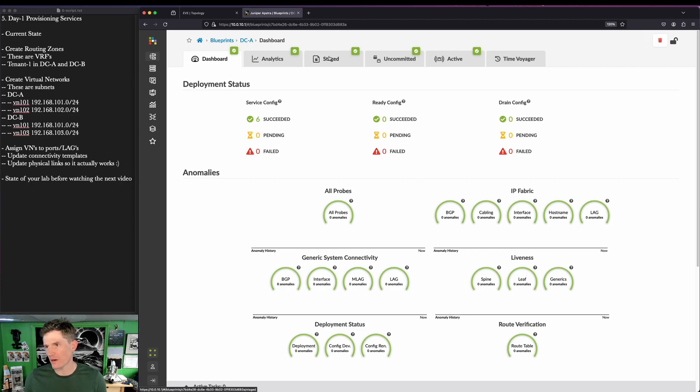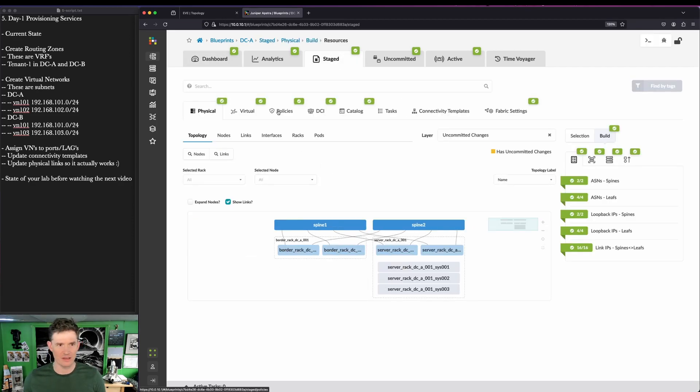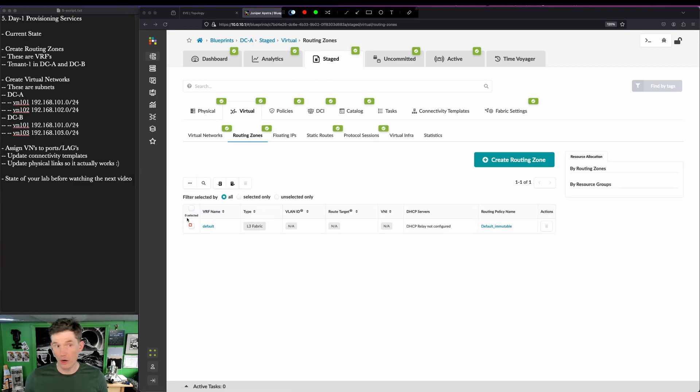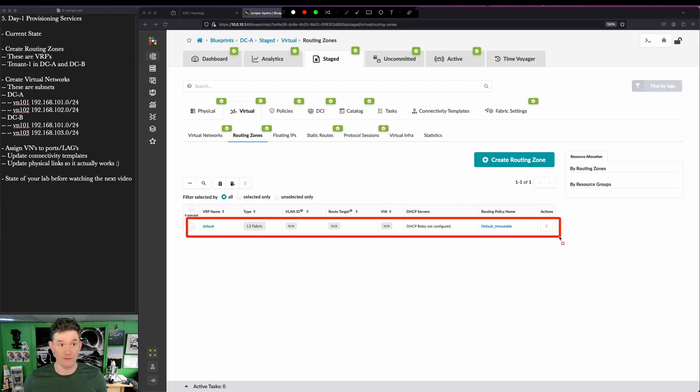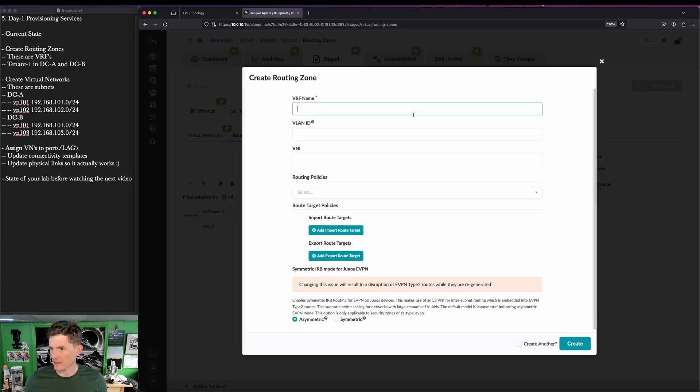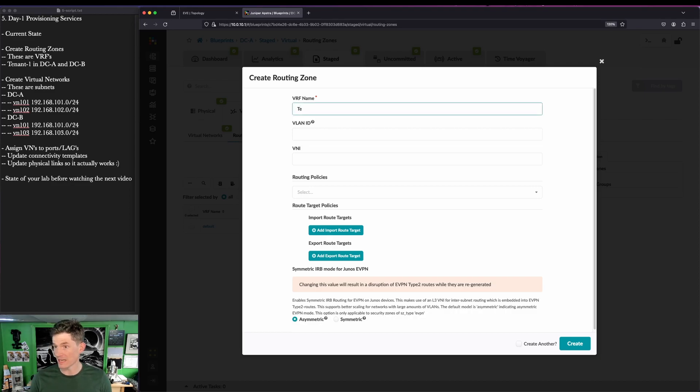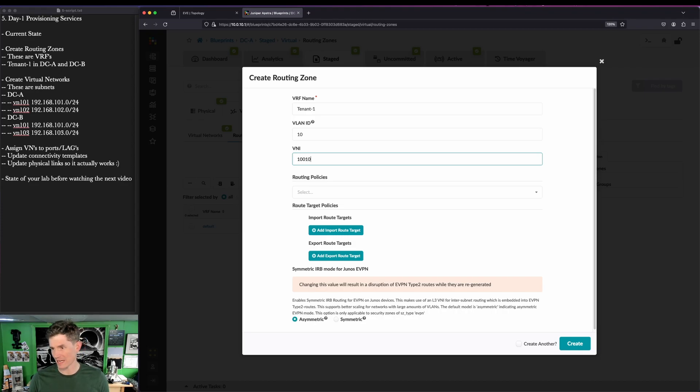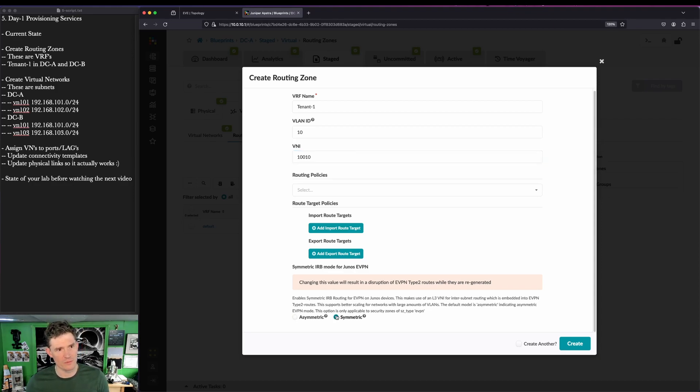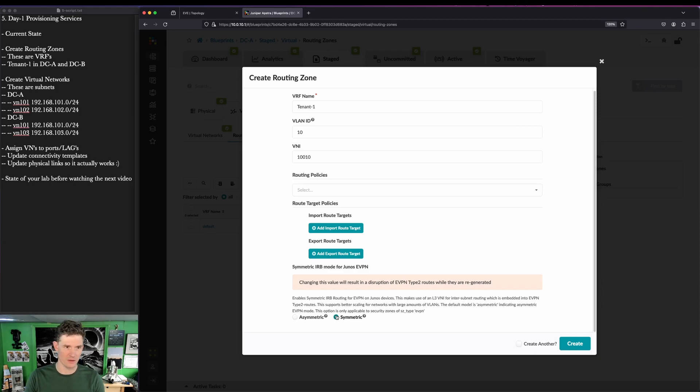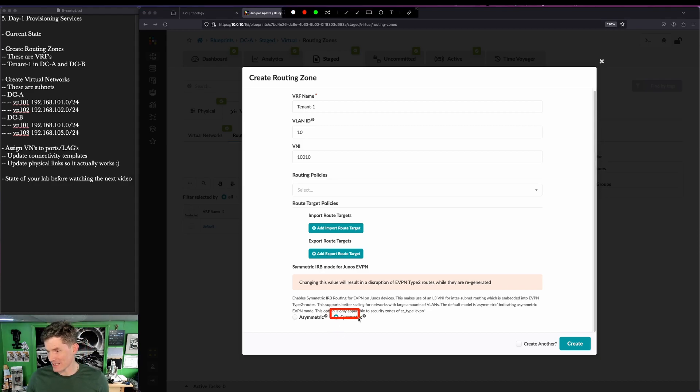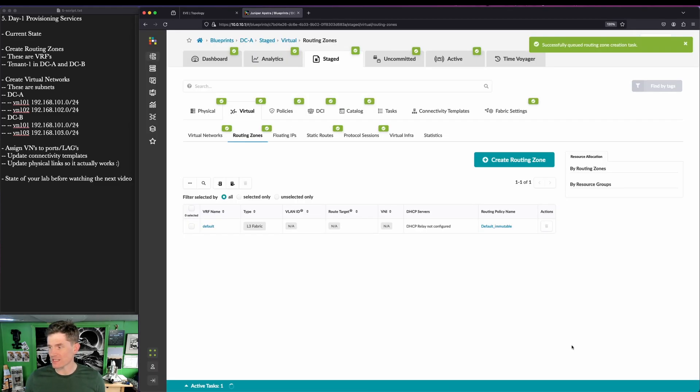We have to start by creating a routing zone. A routing zone is essentially a VRF. Start in Staged. Go to Virtual, go to Routing Zones. The default routing zone is the default routing instance on the switch. This is where the underlay lives. It's always there. You cannot change it because the underlay always has to exist. I'm going to click Create Routing Zone. We're going to have just one. It's going to be called Tenant1. So Tenant1, VLAN ID 10, VNI 110. No routing policies, we'll just use the default. And we're going to configure symmetric IRB. This wasn't something we always supported. We used to do asymmetric IRB. A lot of vendors do symmetric IRB, including vendors that AppStore supports under the multi-vendor model. I don't know a reason, and I asked architects about this and DEs why you would not just use symmetric if it's available. I'm expecting this to be the default one day. It's certainly what we're going to use here.